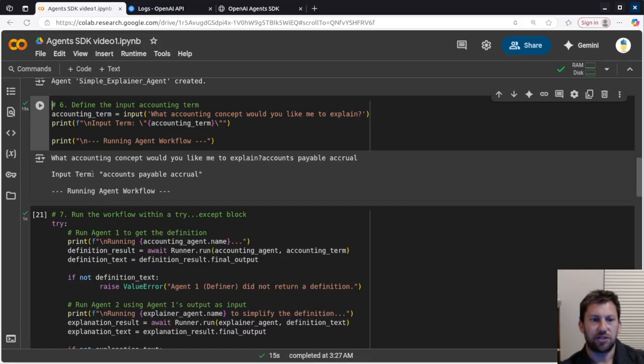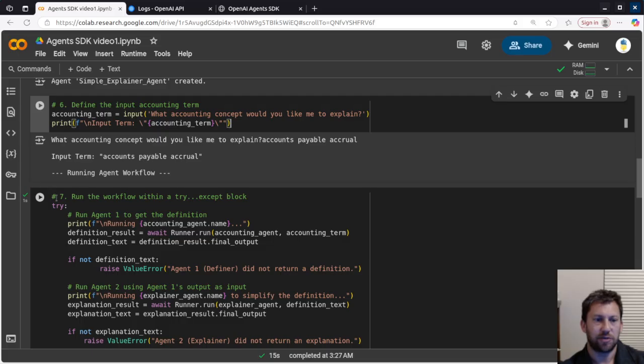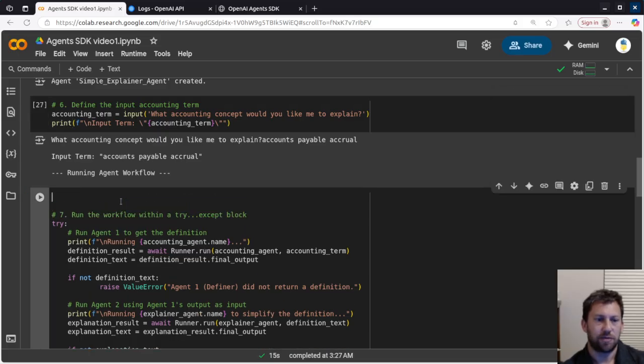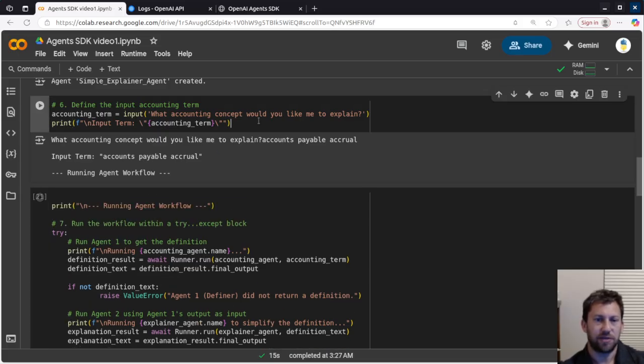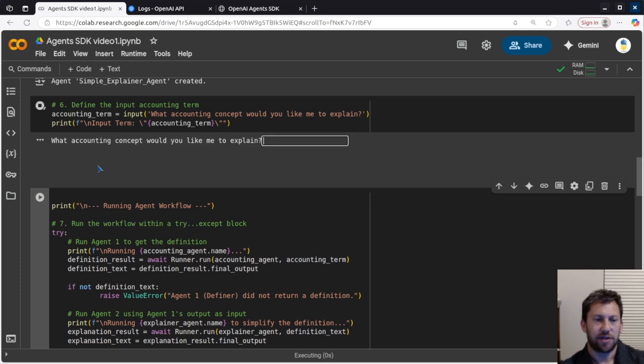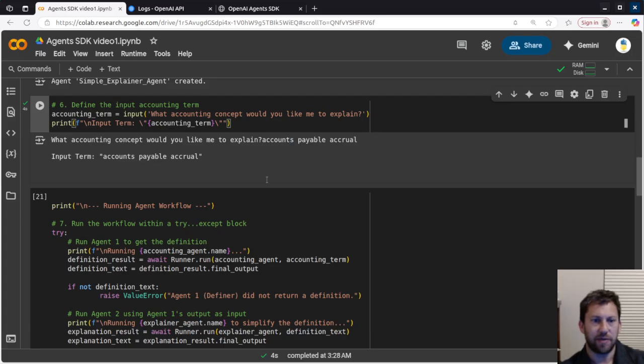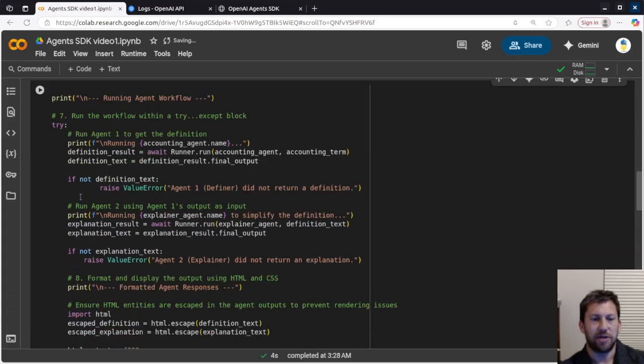And I'm going to hit enter, and that's just basically saving the variable here. I'm going to delete that and make it make more sense, because we're not actually running the agent workflow there. So just for completeness, I'm going to say accounts payable accrual, and there we go.